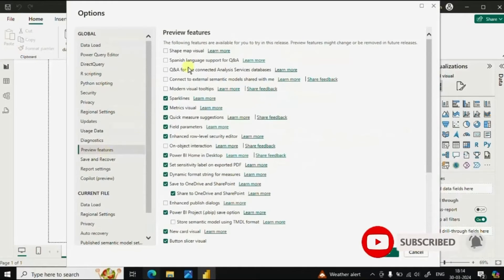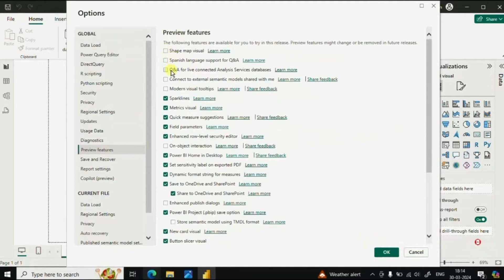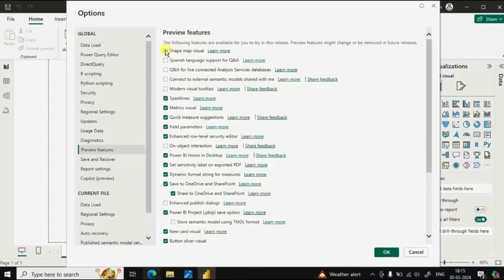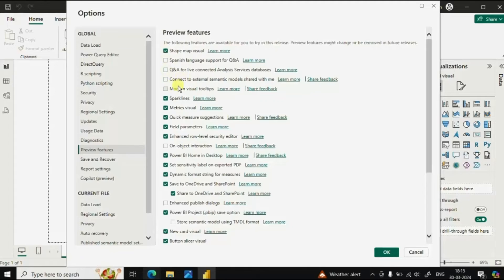From here you can select all the new features that might be required while you are developing a Power BI report. So if I need this shape map visual I can click on this checkbox. Then maybe I can click on this modern visual tooltips and click on OK.